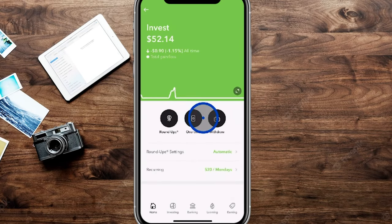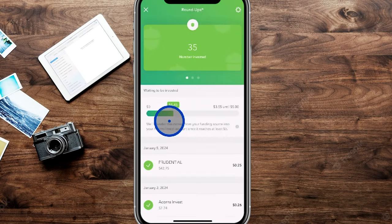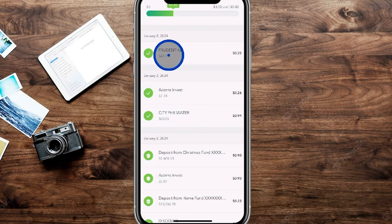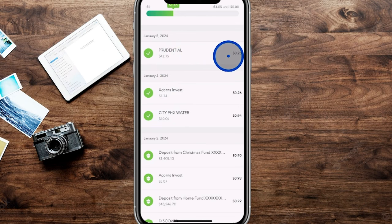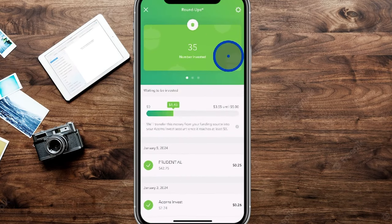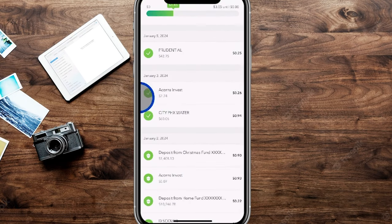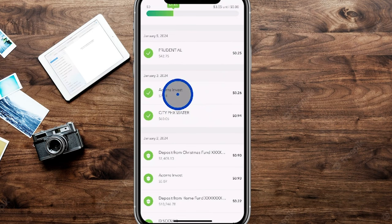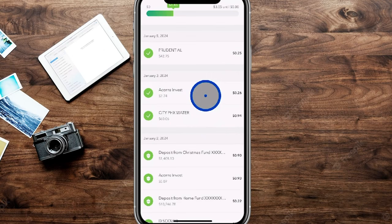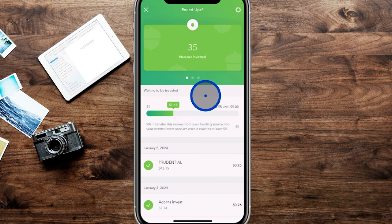The Roundup feature rounds your purchases up to the nearest dollar and pulls that difference into your investment account. For example, a $42.75 Prudential charge contributes an extra 25 cents. It typically batches these roundups in increments of $5 before investing. It even rounds up its own investment pulls by a couple of extra cents. You don't need to have this feature turned on, and it can pull from multiple linked accounts.